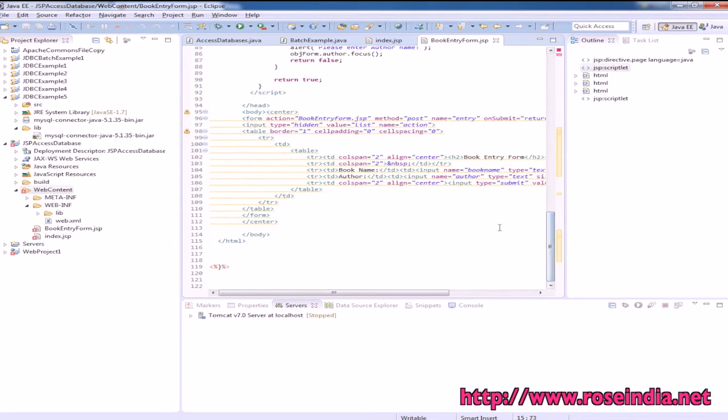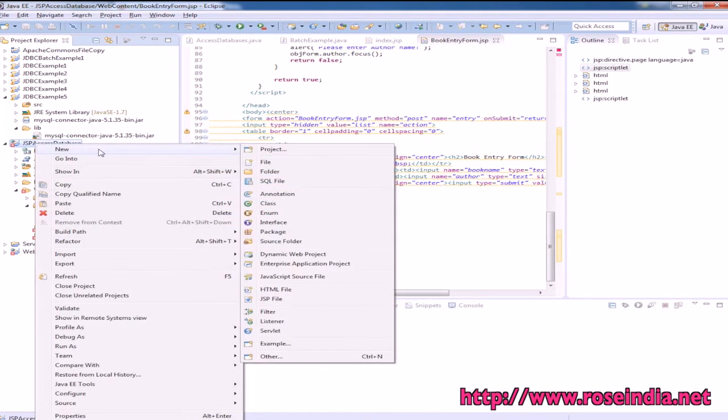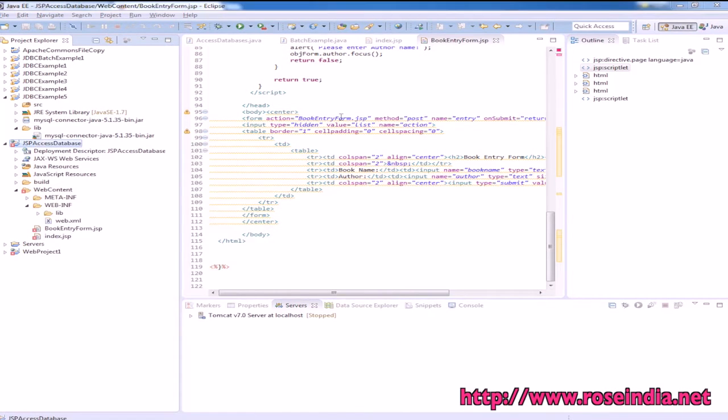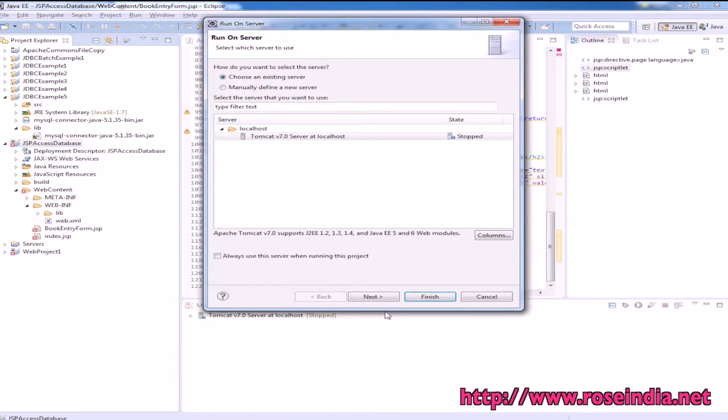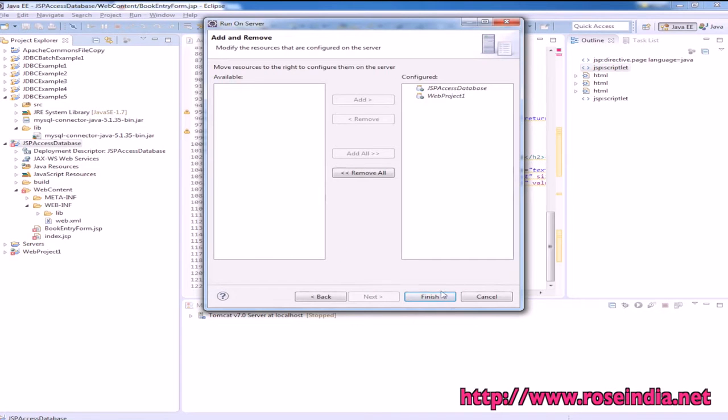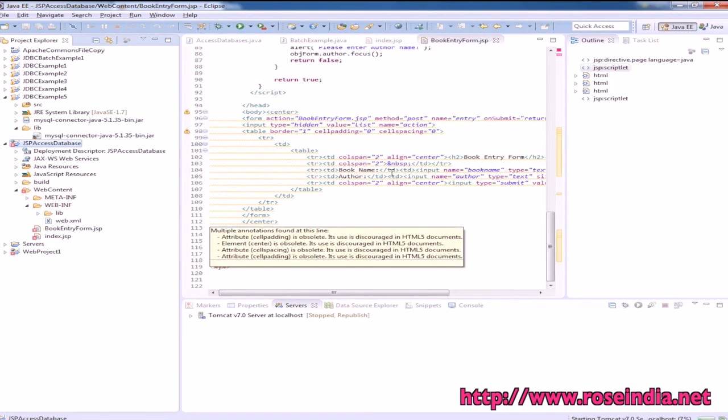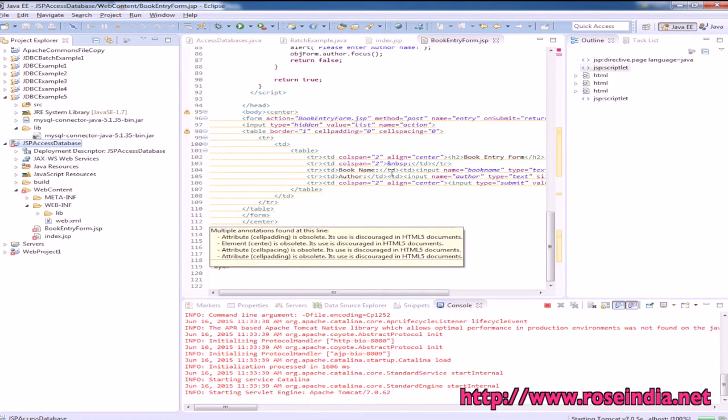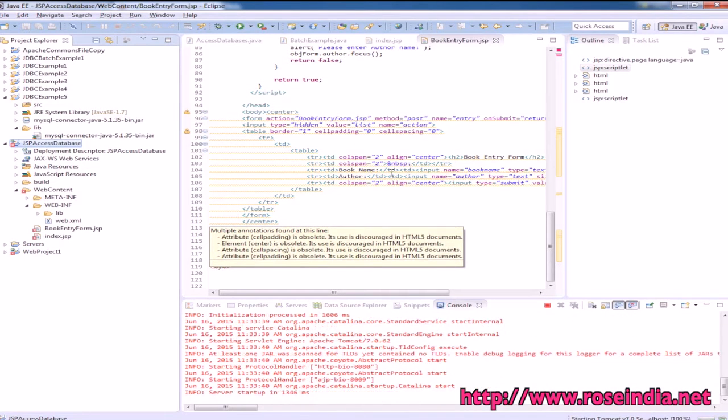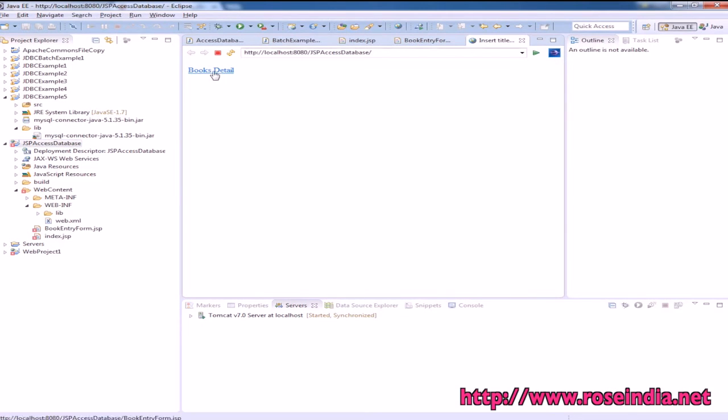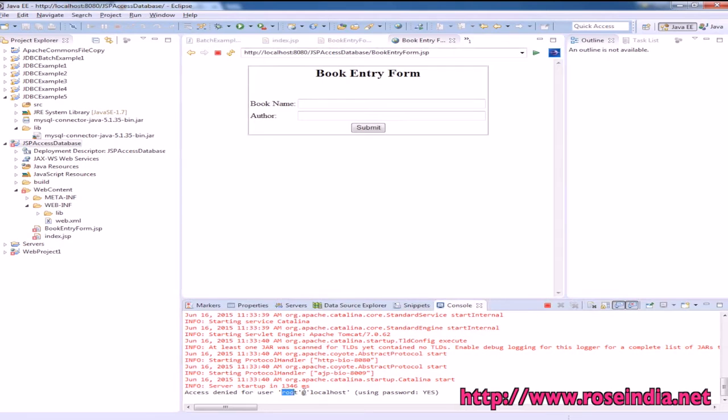Let's run the example. Run As, Run on Server. Since Tomcat is already embedded with Eclipse, we can run the project right away.